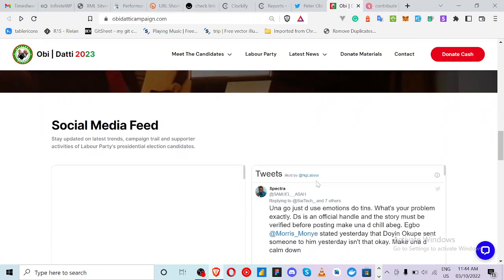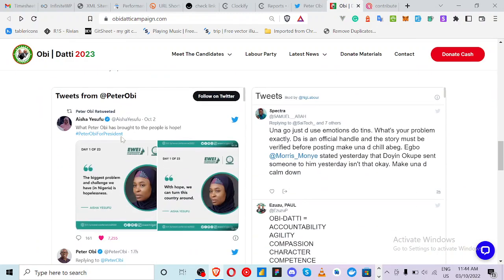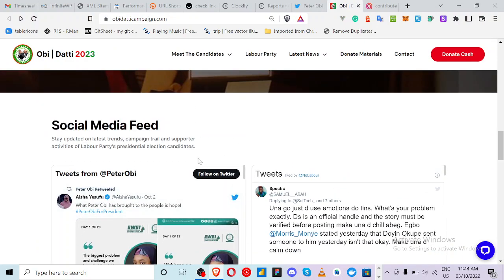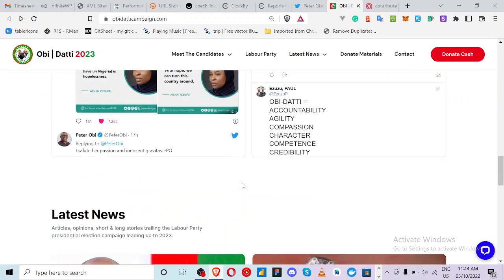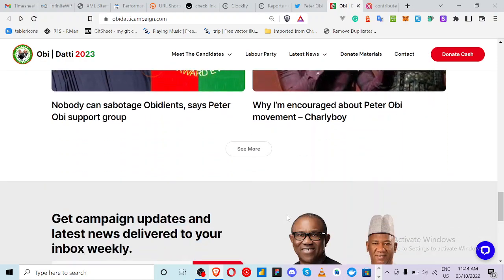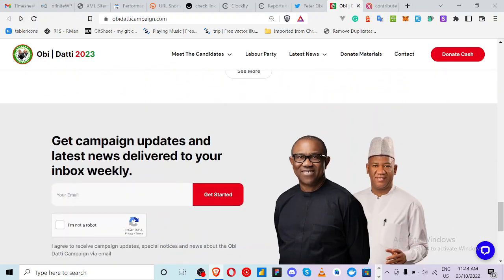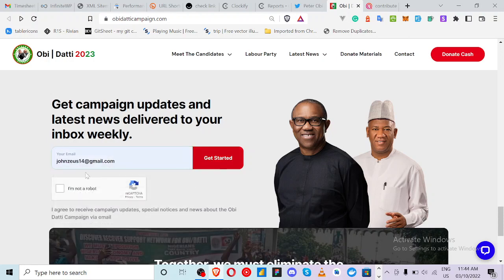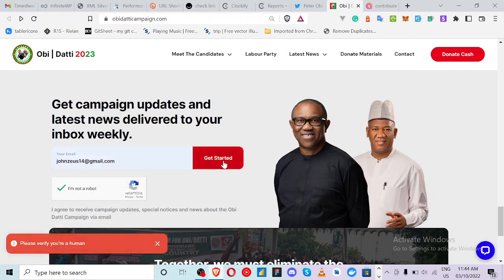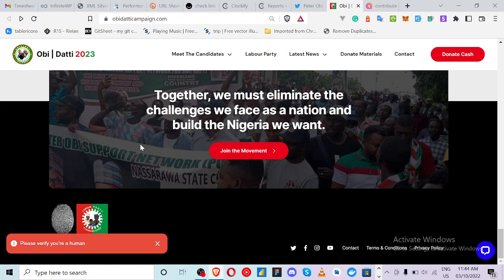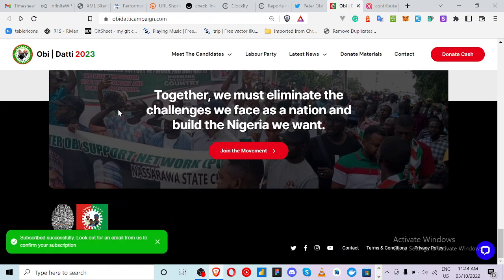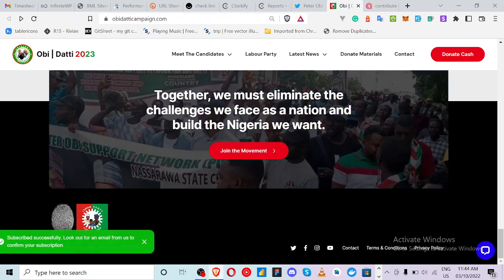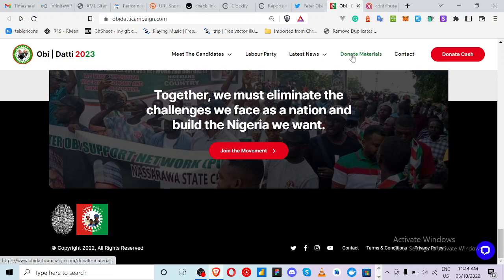That's how to donate to the Peter Obi campaign. You can also see his social media feed and follow him on Twitter. You can read the latest news on the platform, drop your email address, and everything works from there.